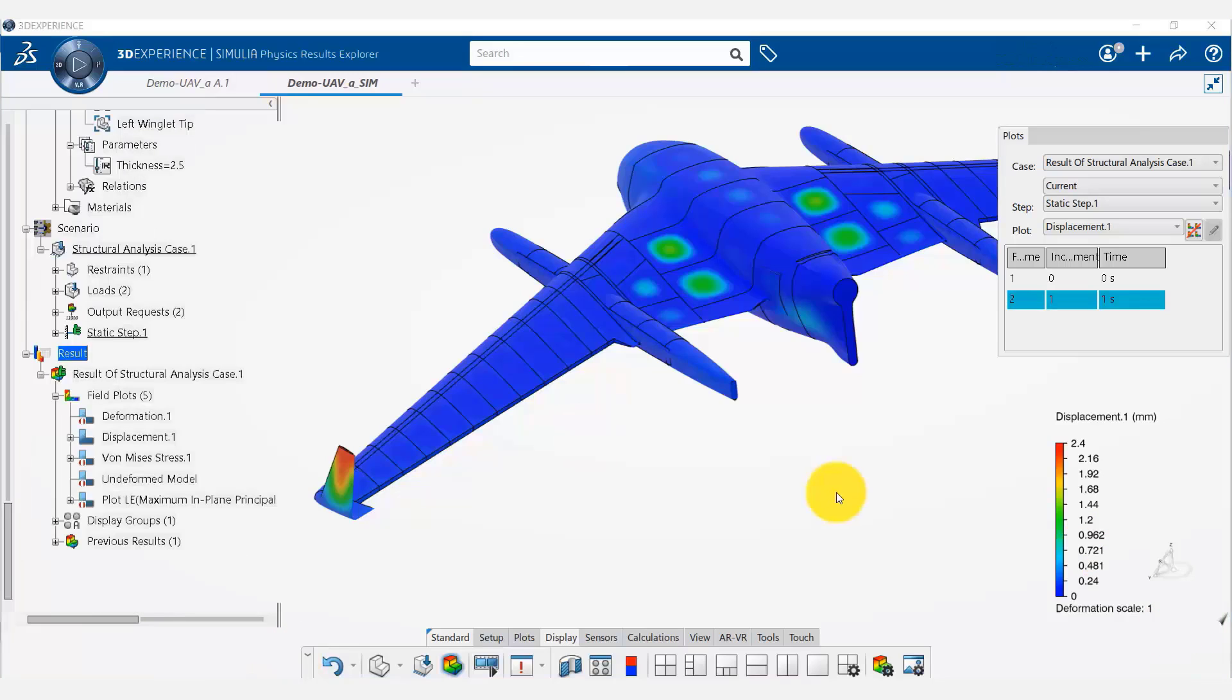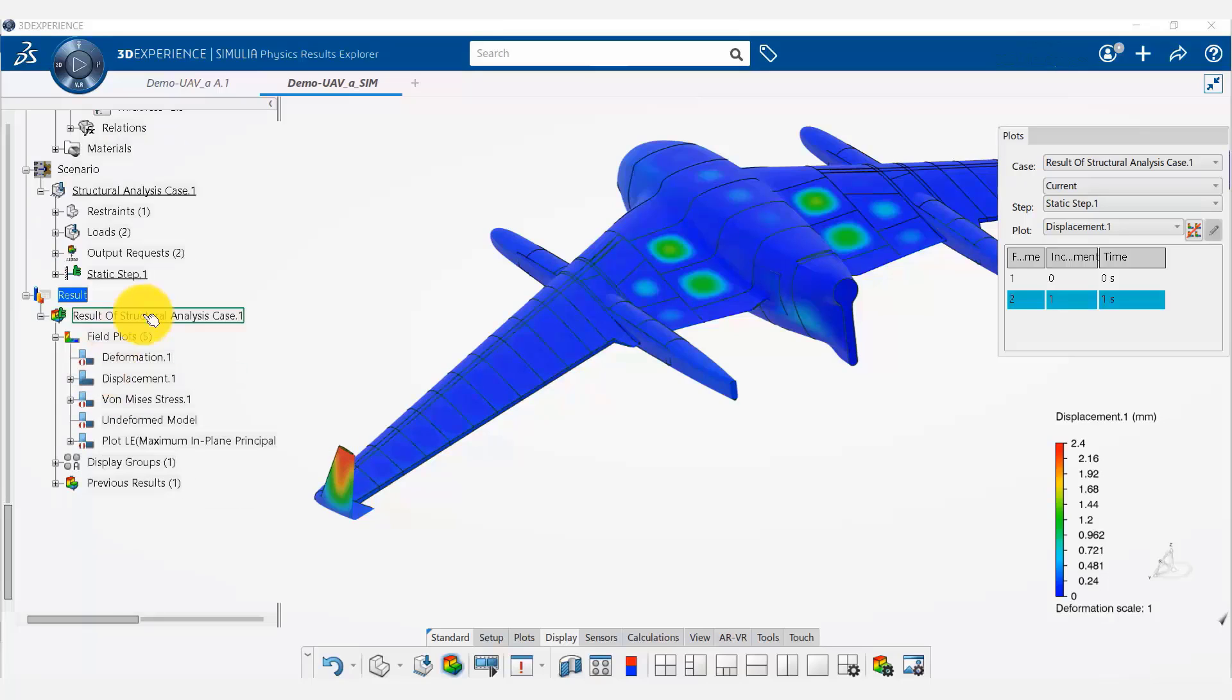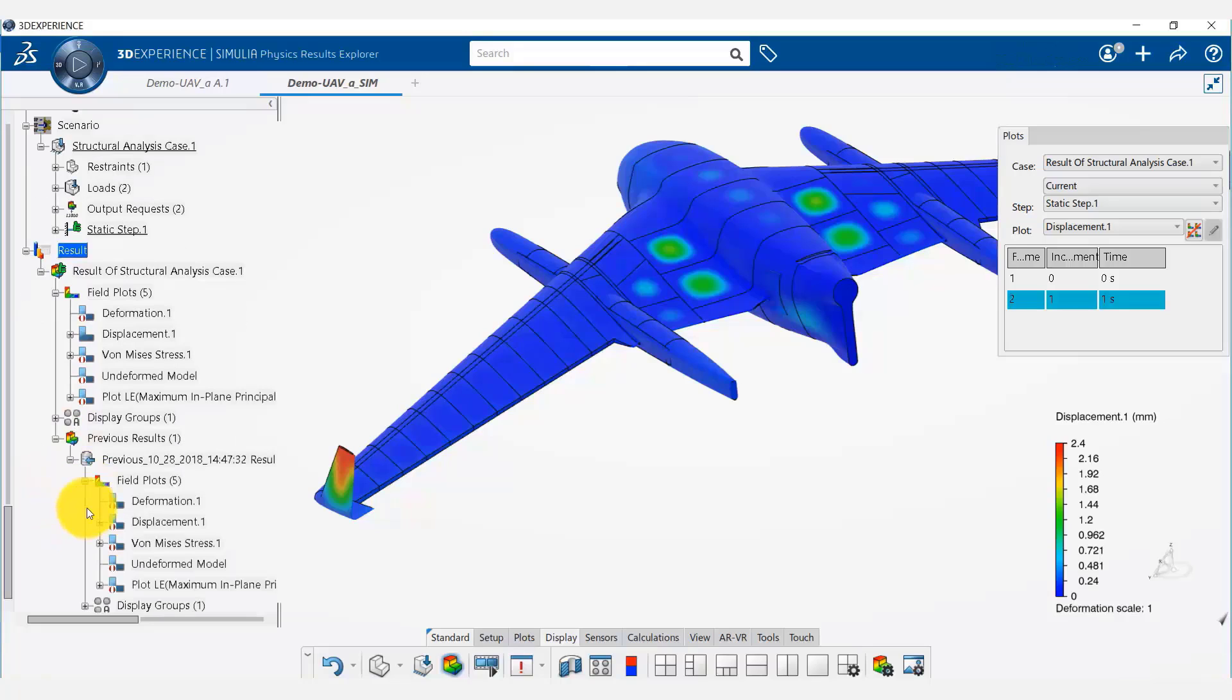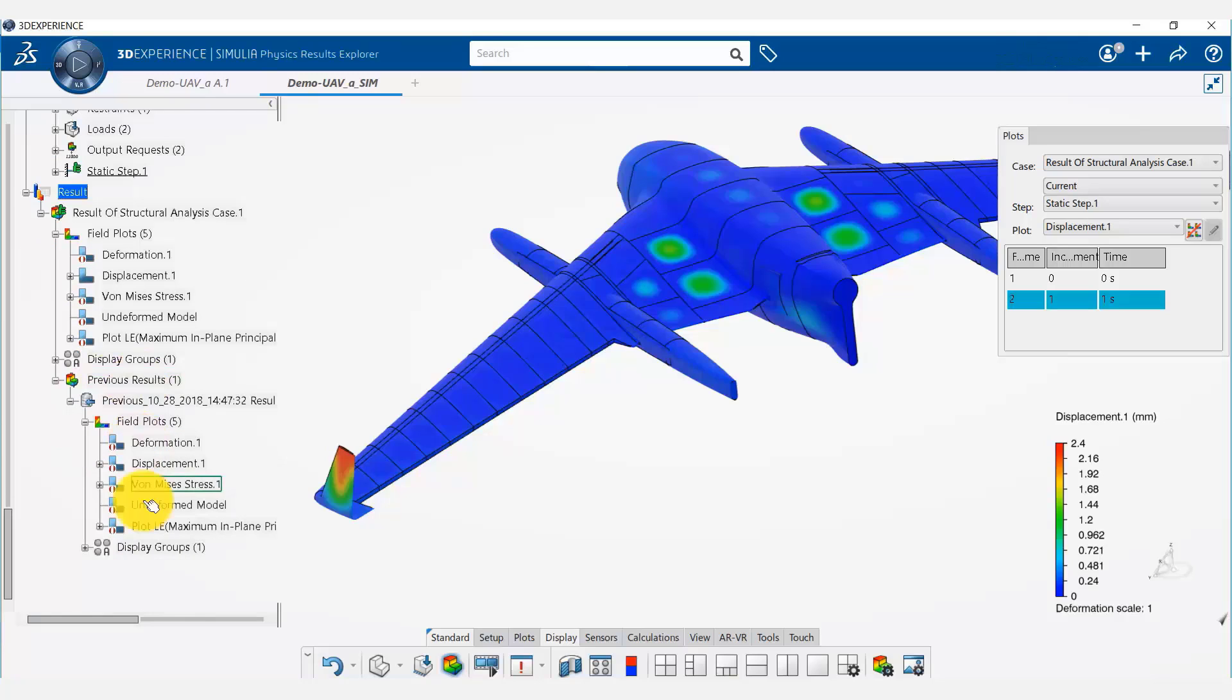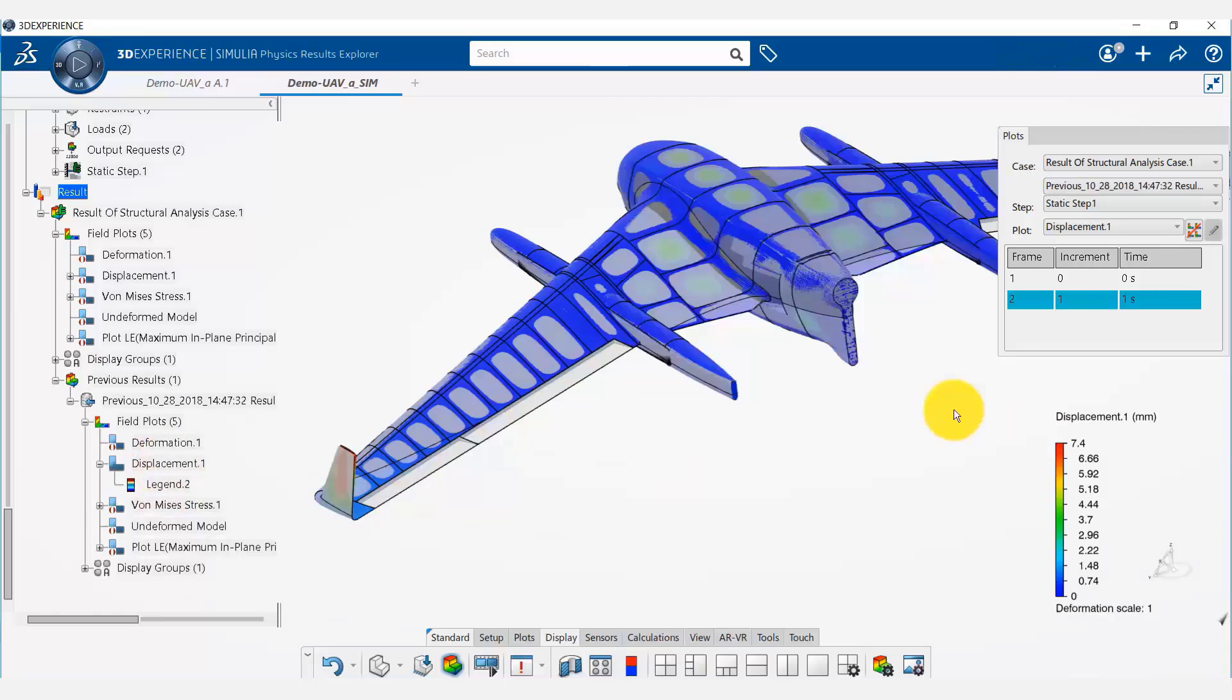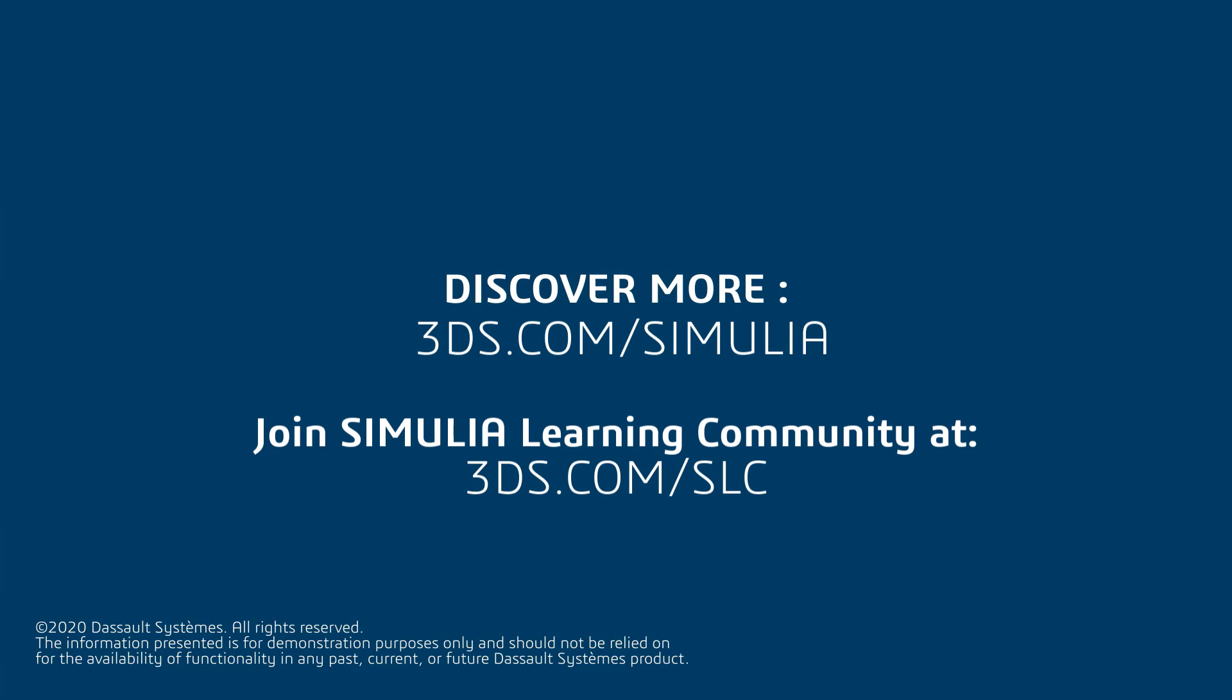Also I'd like to point out that we have the results displayed here, but we also have the previous results which can be seen by going to the previous results tab. We can click on those also to show the previous results, which was 7.4 millimeters maximum winglet tip deflection.